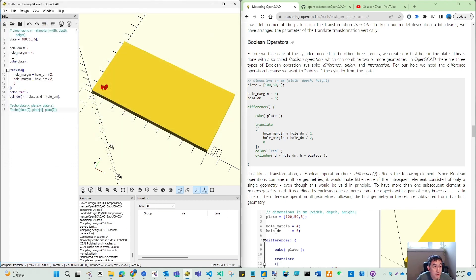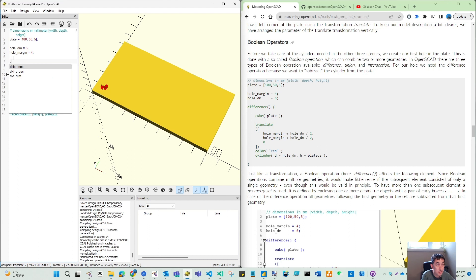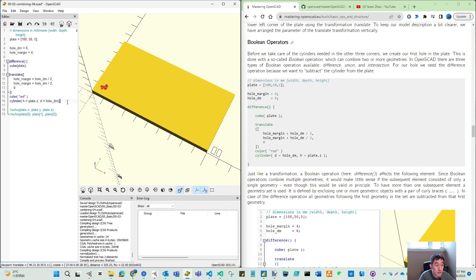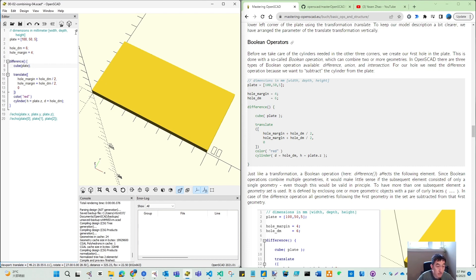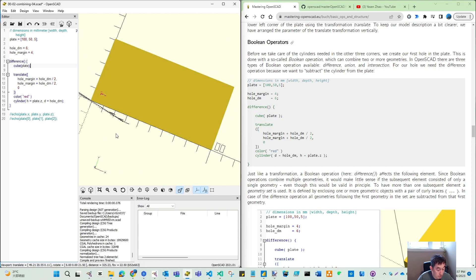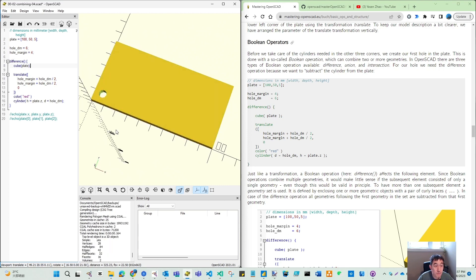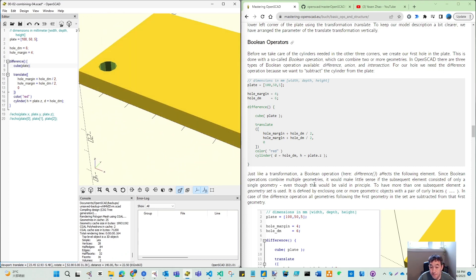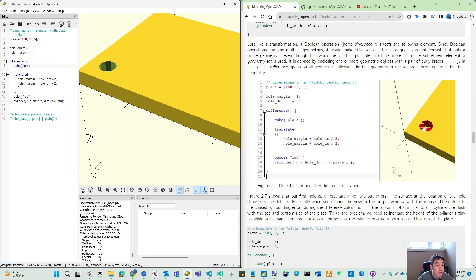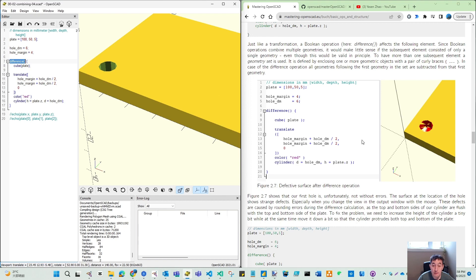Boolean means we have a cube and we need to remove the hole. That is the purpose. We use this difference. Difference has no parameter, but we should have these curly braces to include these two parts. The first part is the base, and the second and following parts will be the ones to be removed. So you see nothing from here, but if you press F6, you can see this hole is actually removed from the plate. That is the transformation for these boolean parts.